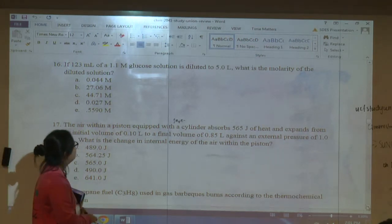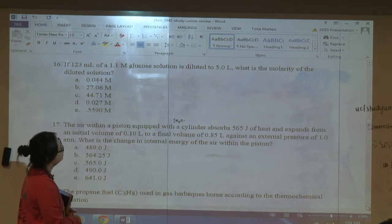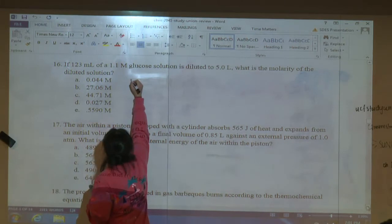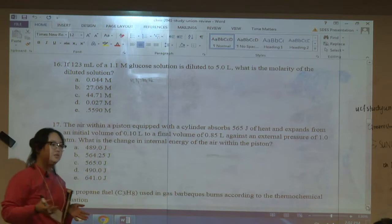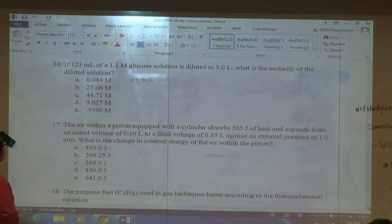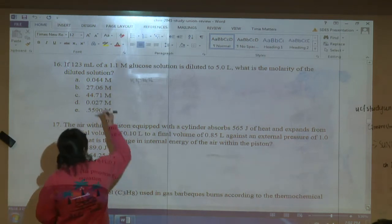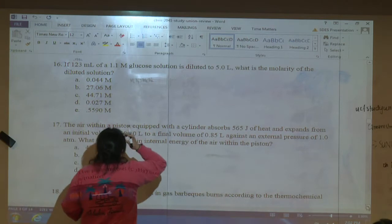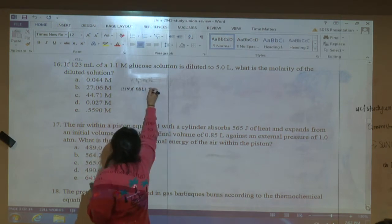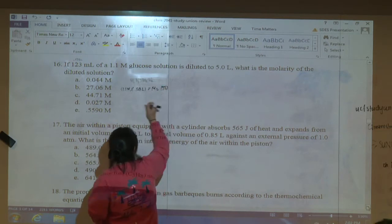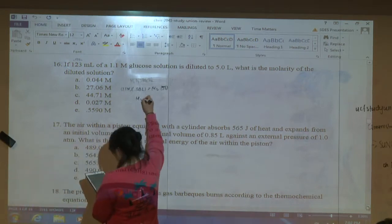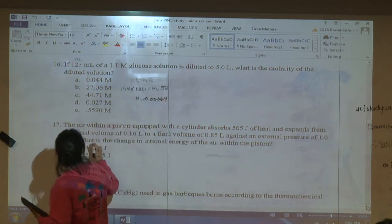Question sixteen: 123 mL of a 1.1 M glucose solution is diluted to 5 liters — what is the new molarity? Use M₁V₁ = M₂V₂. Units must match: convert 123 mL to 0.123 L. So M₁ = 1.1 M, V₁ = 0.123 L, V₂ = 5 L. Solve for M₂. Answer is D.